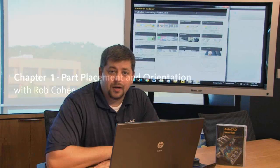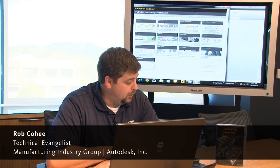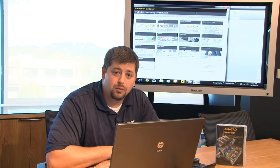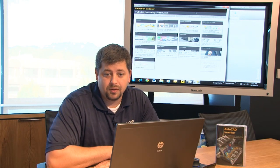Hello everybody, welcome back. I'm Rob Cohey, Technical Evangelist for Autodesk Manufacturing, and we're on Lesson 2 of making the most of your 30-day trial with Autodesk Inventor.